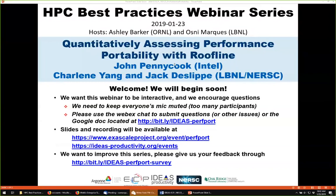Jack is the application performance group lead at NERSC. He and his group work with DOE application teams to evaluate and improve the performance of applications on Cori and future NERSC systems. He also acts as a consultant developer for material science applications on NERSC systems, and received a PhD in physics from UC Berkeley.